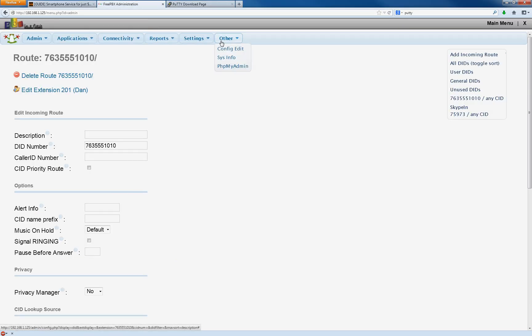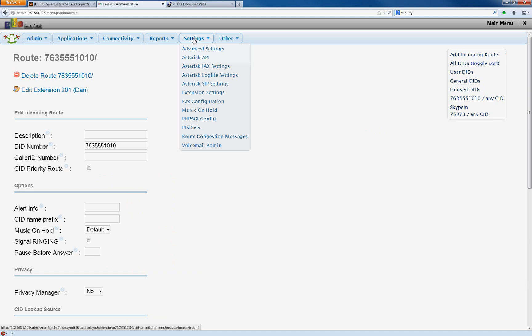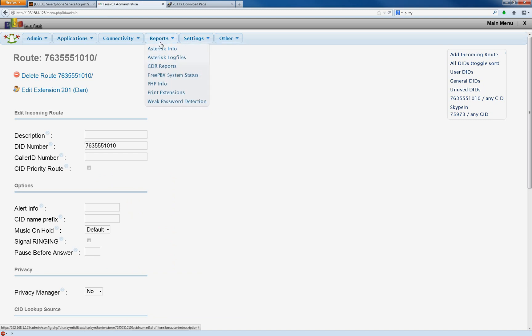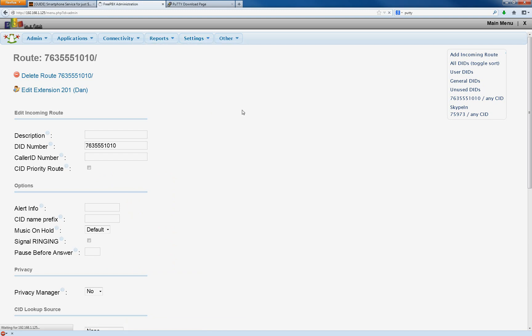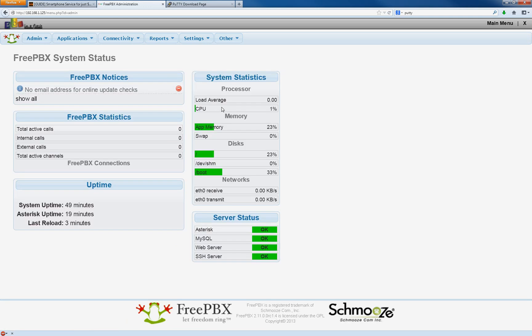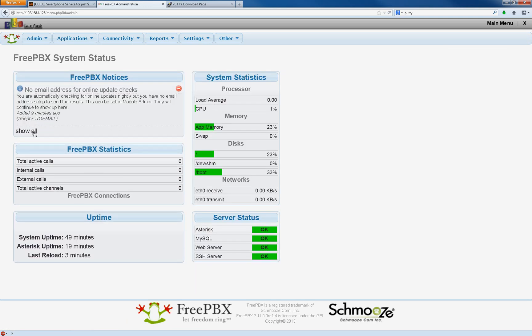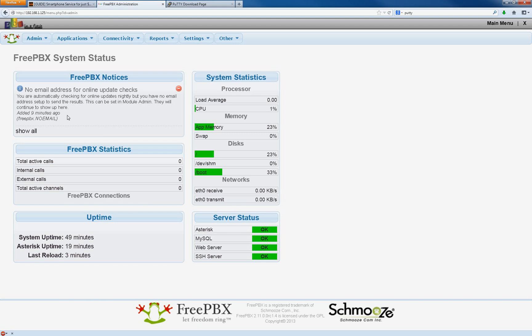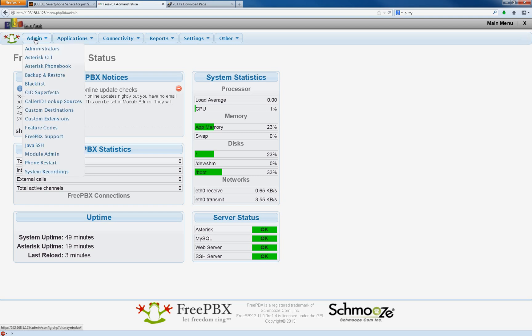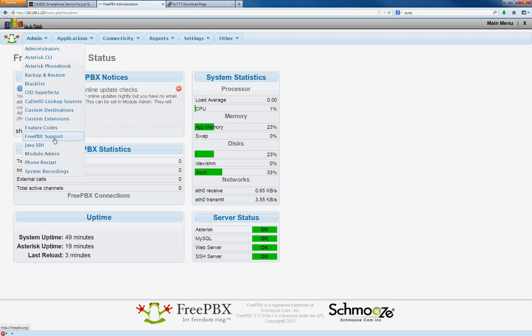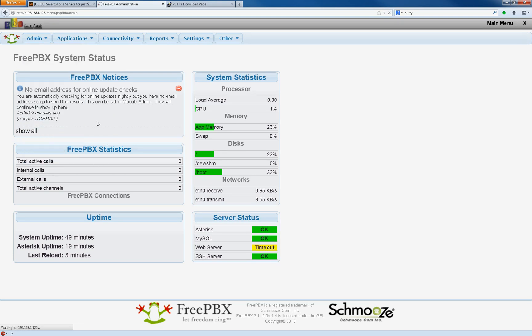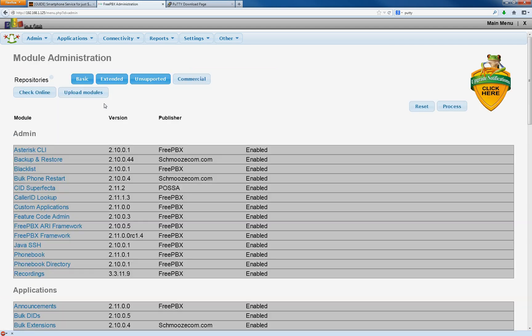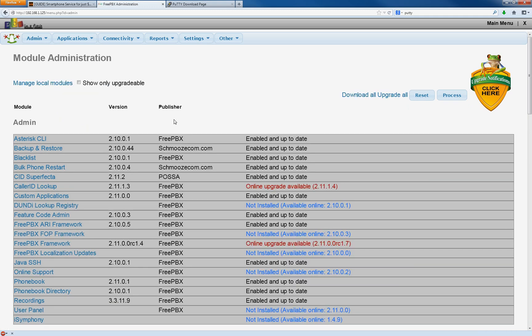In fact, in your PBX administration, if you go to Settings or Reports, FreePBX System Status, I actually remember seeing updates here. That's going to be mentioned later. You can find it in Admin, Module Admin. And check online. These are updates that you can do.